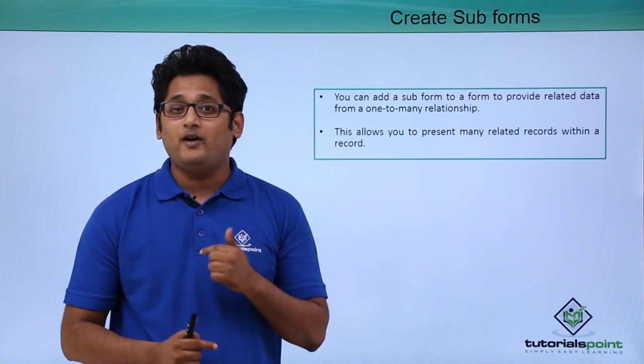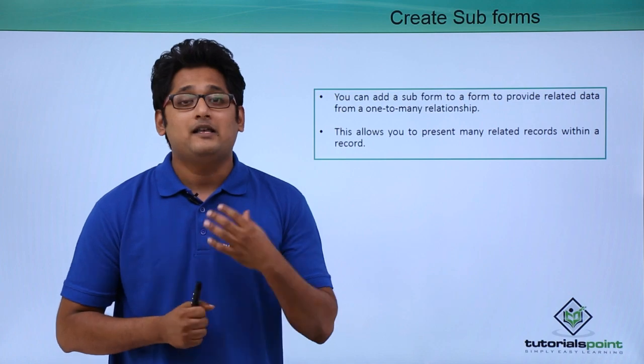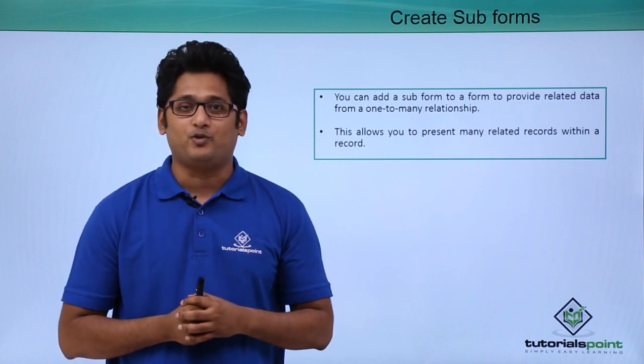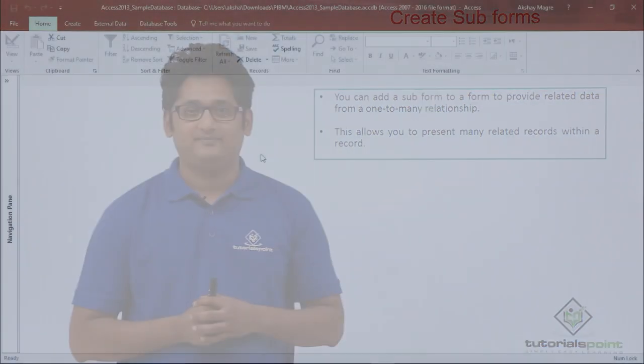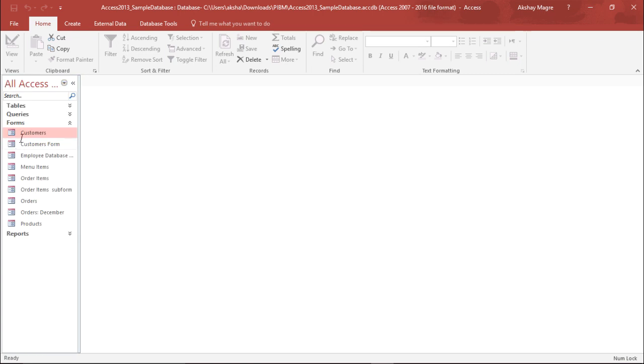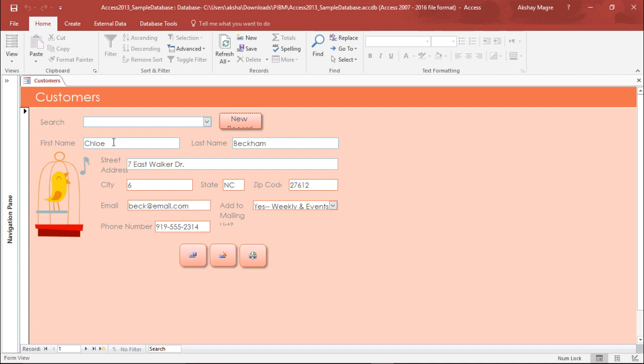Let's go ahead and understand how to create subforms in our practical approach. So now I'll be requiring a form. Under the navigation pane and under forms, I'll pull out this particular form which says Customers. Now I have the customer form with me.